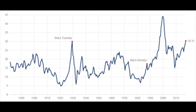Therefore, there is a better measure: the cyclically adjusted price earnings ratio, which uses 10-year average earnings in order to eliminate cyclical influences. Here you can see how it's much less volatile than the price earnings ratio, but still somewhat volatile. There are some limitations to the CAPE ratio that I want to discuss here.